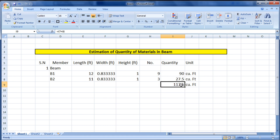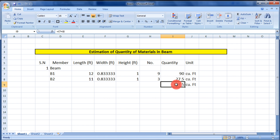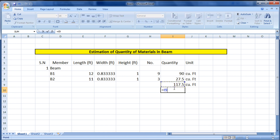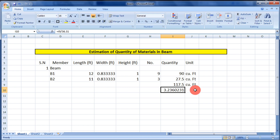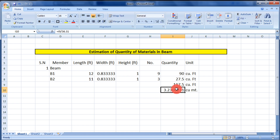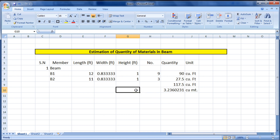Note: at corners where a column meets the beam, when estimating beam quantity we do not include the column area — we only count the beam. Now we have 117.5 cubic feet total. We need to convert this to cubic meters. Since 1 cubic meter equals 35.31 cubic feet, divide: type '=117.5/35.31' to get the volume in cubic meters.